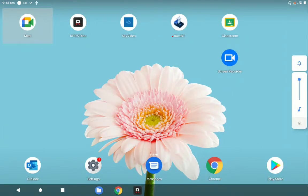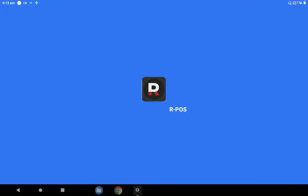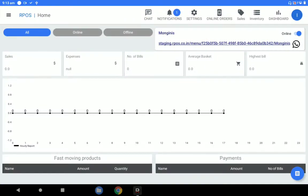Welcome to the RamDisk RPOS solution. In this demo I'm going to talk about the main feature set of this RamDisk RPOS solution and how it will be mainly useful for restaurants or even for retail vendors.